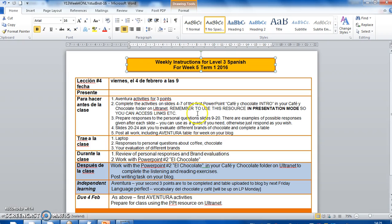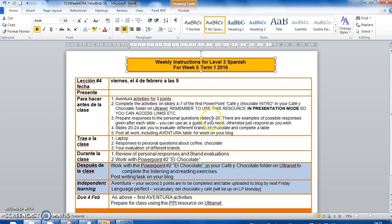So you're going to open that PowerPoint in presentation mode and you're going to work through it and prepare responses to the slides four to seven. We did the first three. You're going to do four to seven and then prepare responses to the questions on the slides nine to 20. There are some possible responses that I've given you as a guide, but you can use them or not as you prefer.